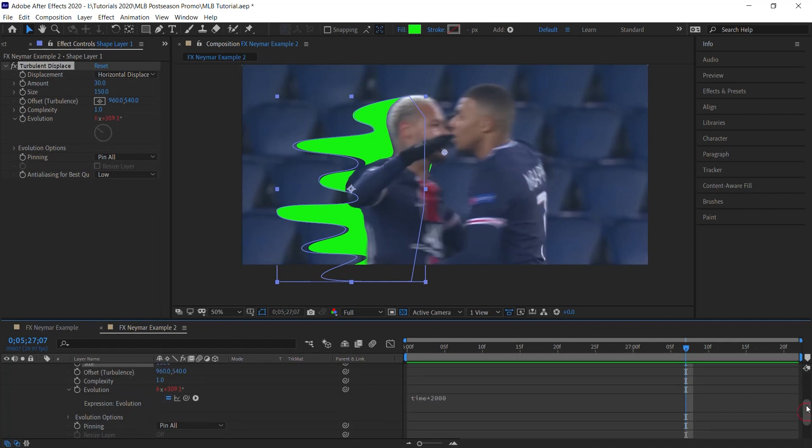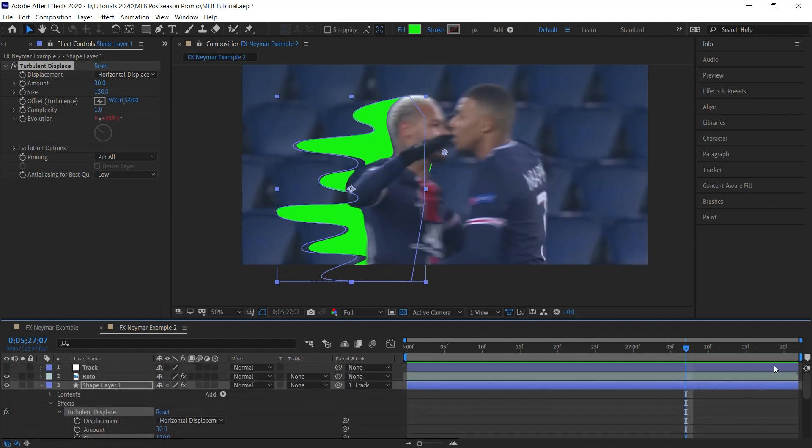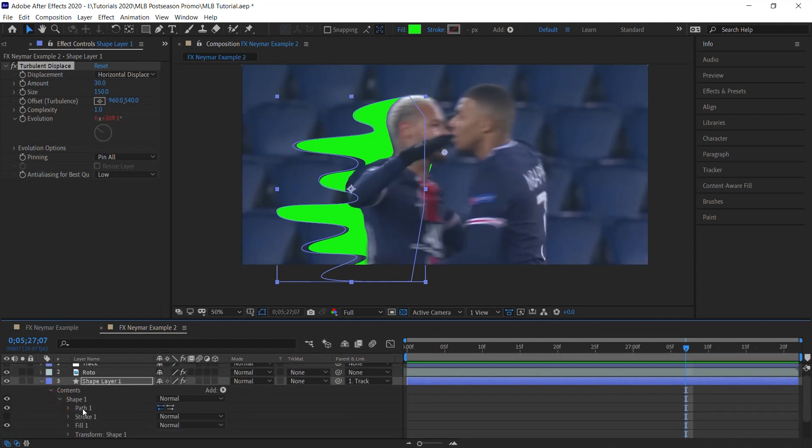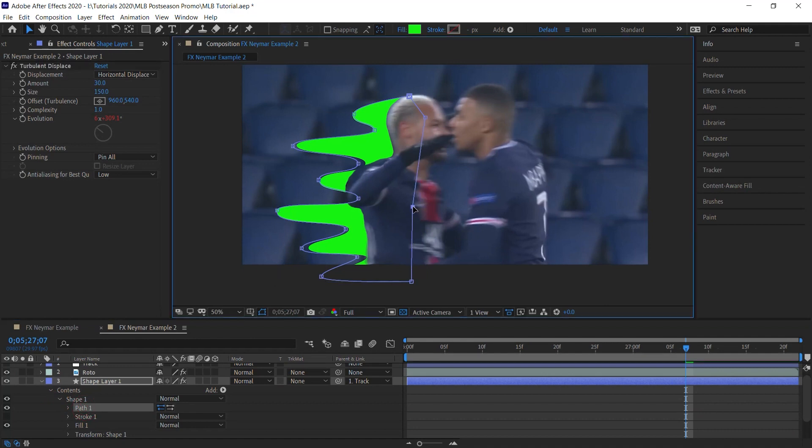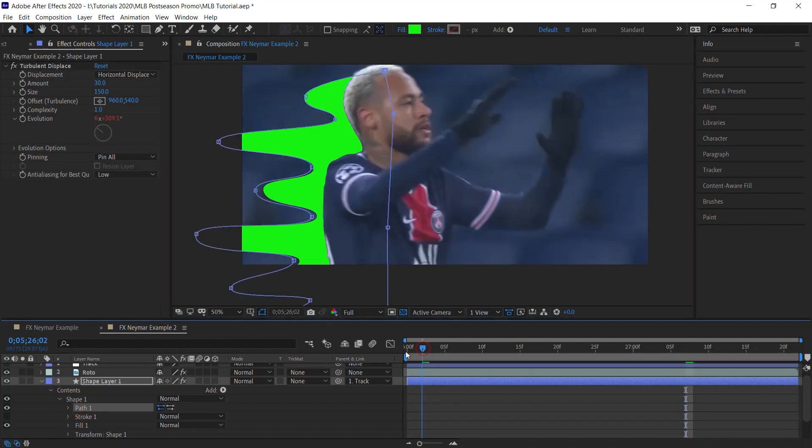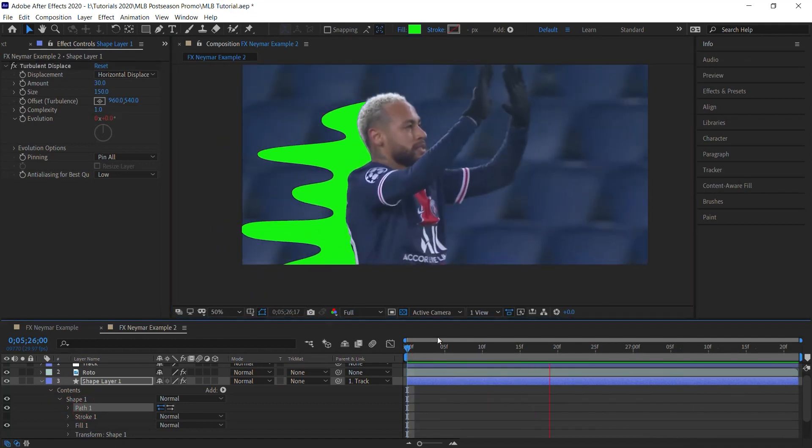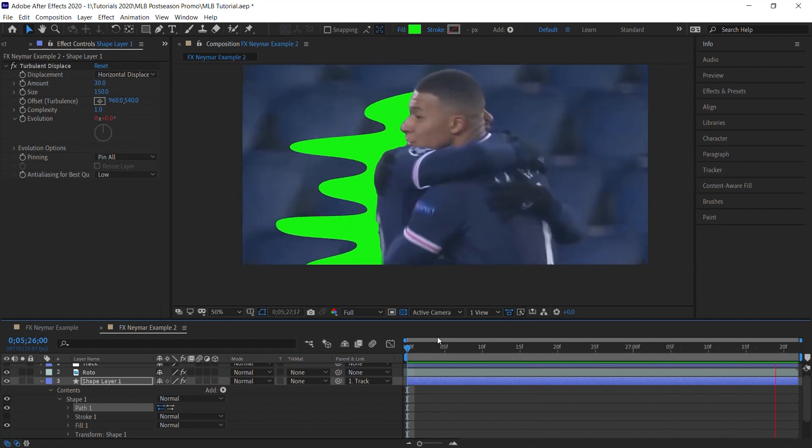And then you see right here, we can kind of see it. So what we can do is adjust that. Let's go back to the path. Let's just move it inside. Perfect.